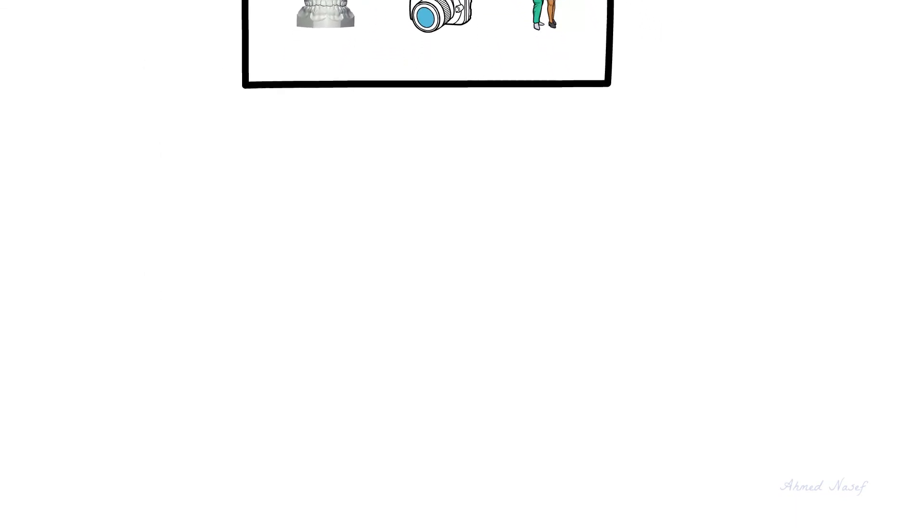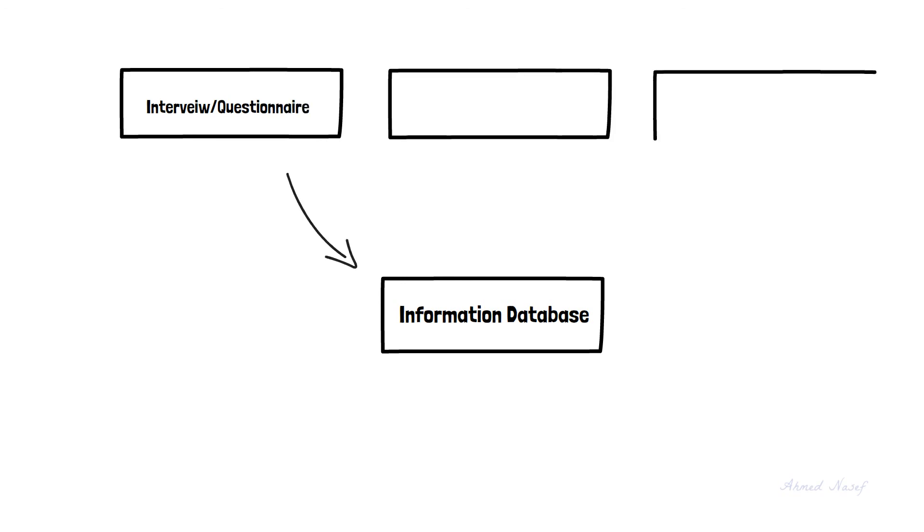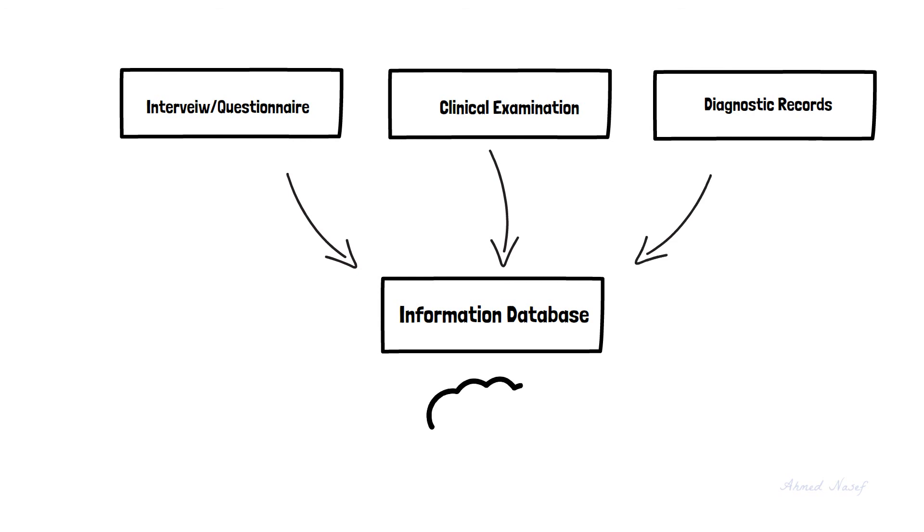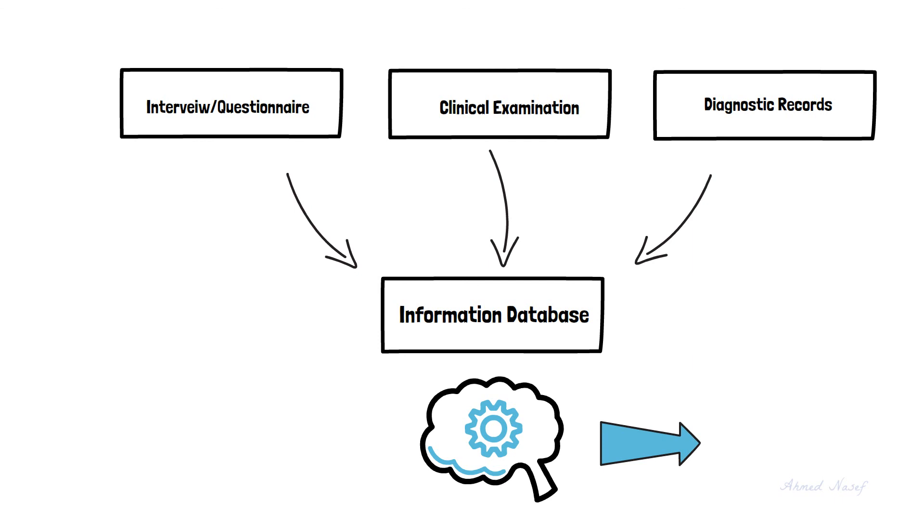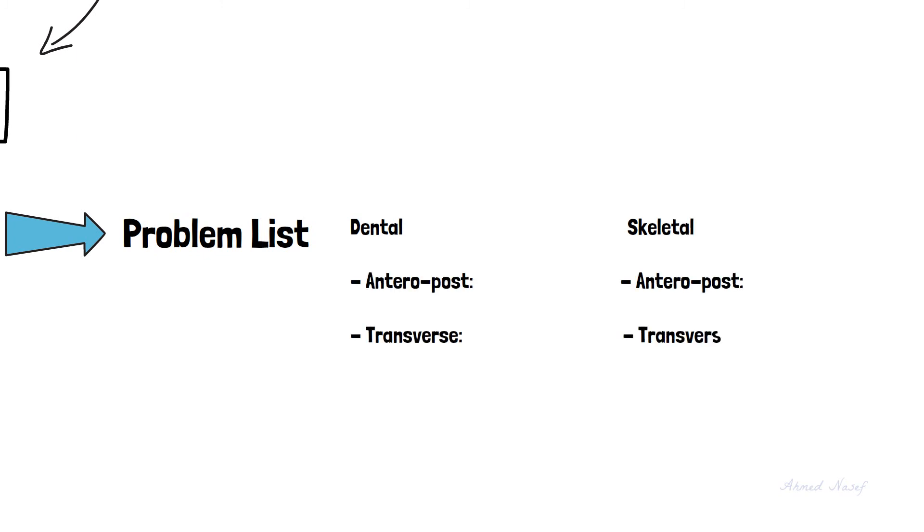Let's summarize the process again. We need a database of information about the patient. This information is collected through questioning the patient, either through an interview or questionnaire, by clinical examination, and by evaluation of the diagnostic records. Then after analyzing this information, we create an accurate problem list. The problem list should be divided into dental and skeletal problems, and also divided into anteroposterior, transverse, and vertical problems.